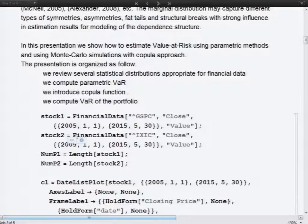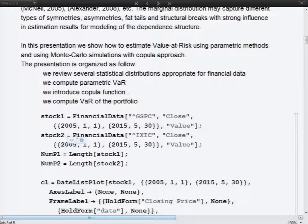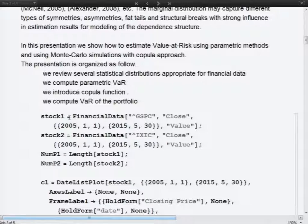Due to the financial crisis, we must take into account more sophisticated approaches, because classical methods give inappropriate estimation of Value at Risk. My presentation will be divided into several sections: first we take some data and give basic descriptive statistics; then we analyze the distribution appropriate for our data; then we compute Value at Risk; and finally I introduce the copula function and compute Value at Risk of the portfolio.